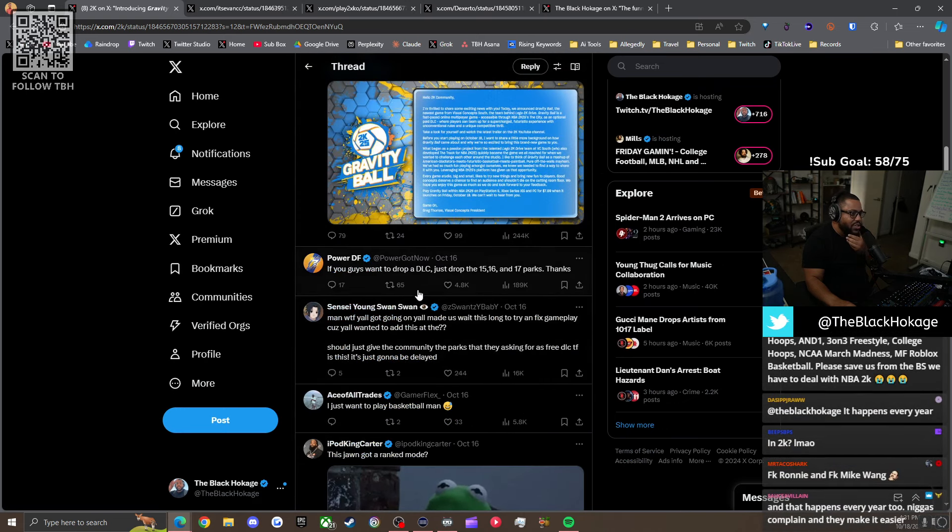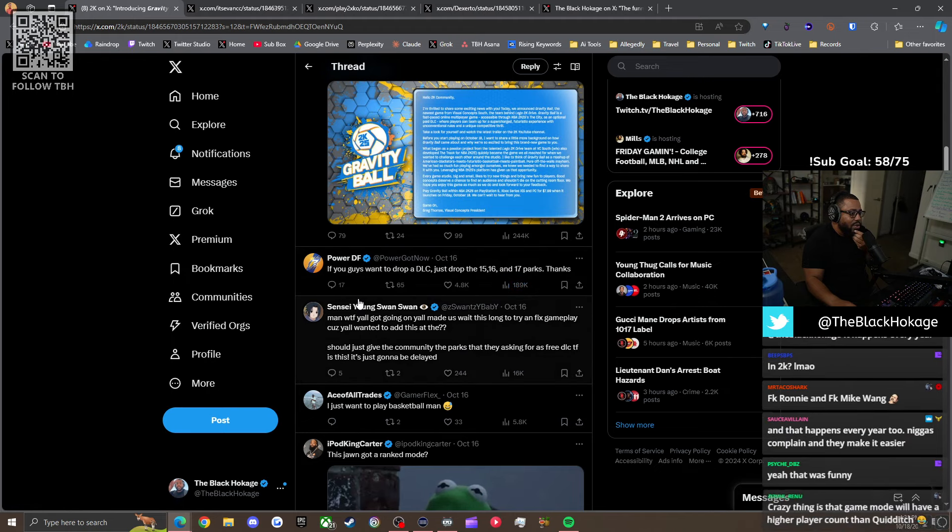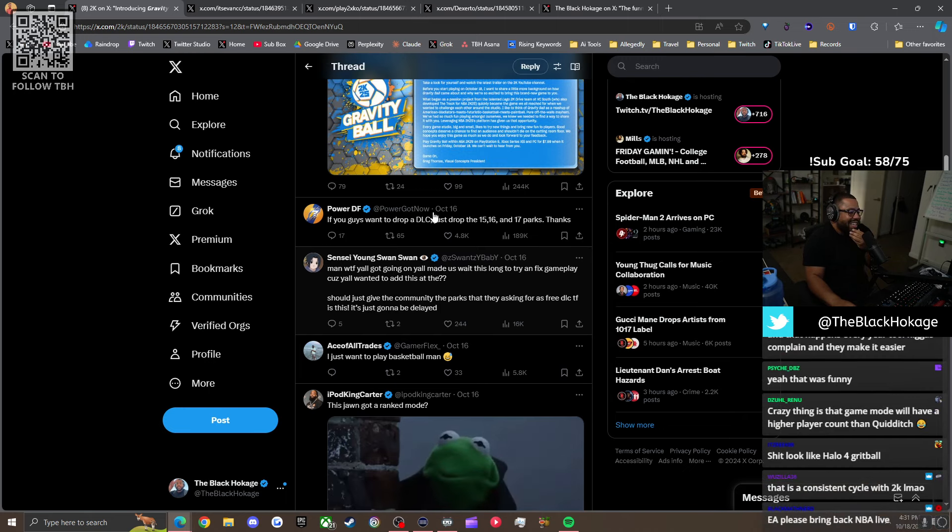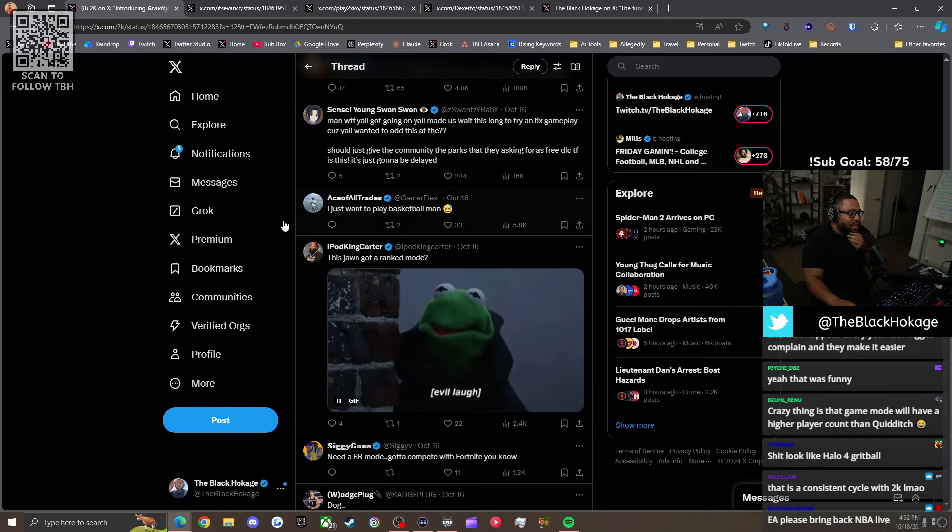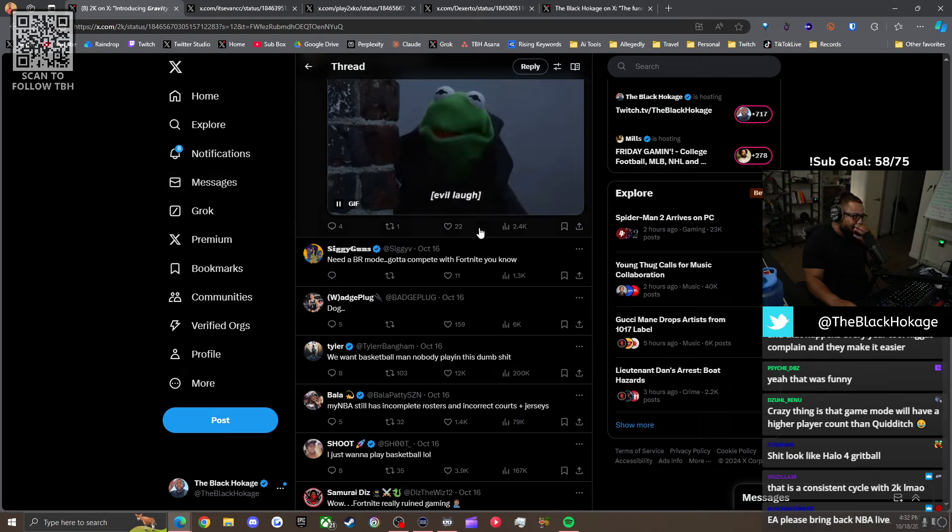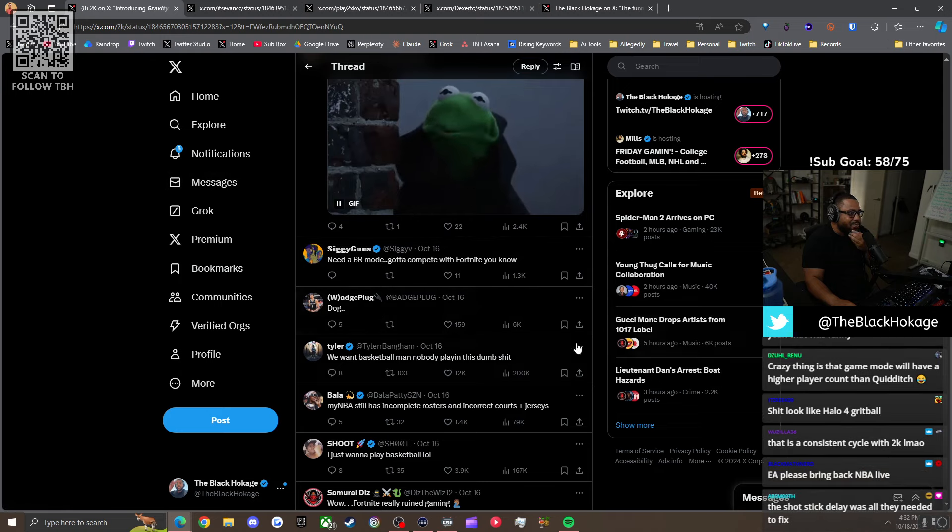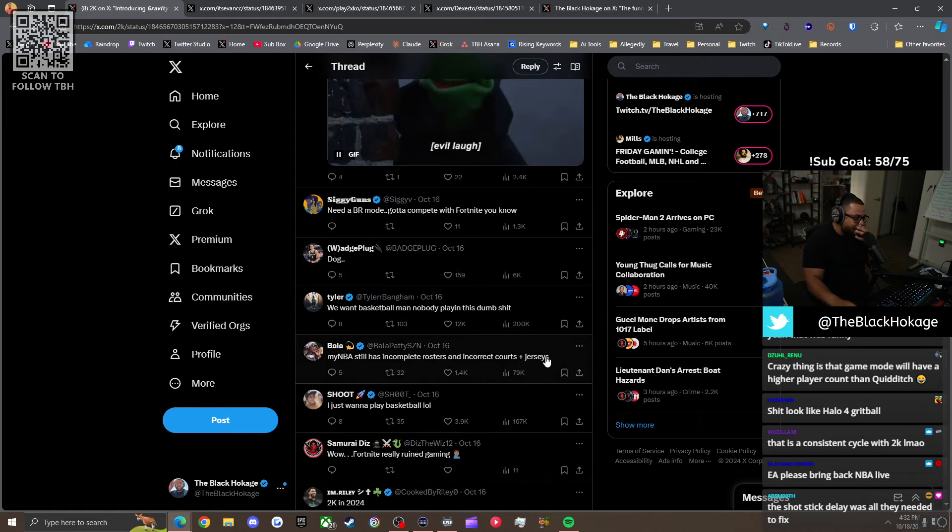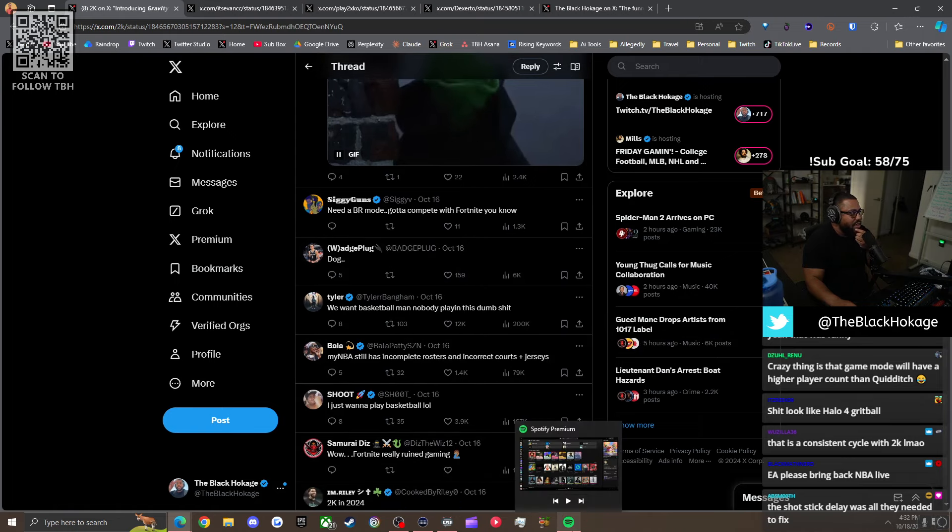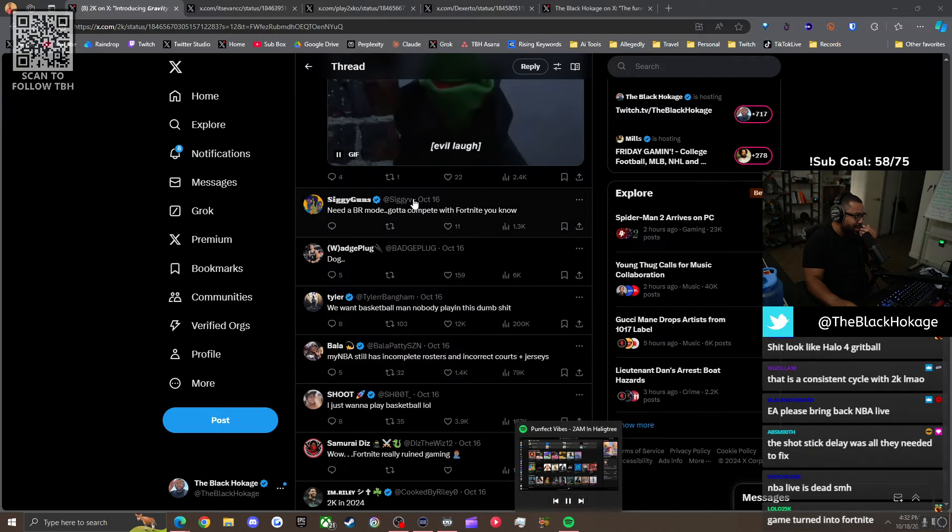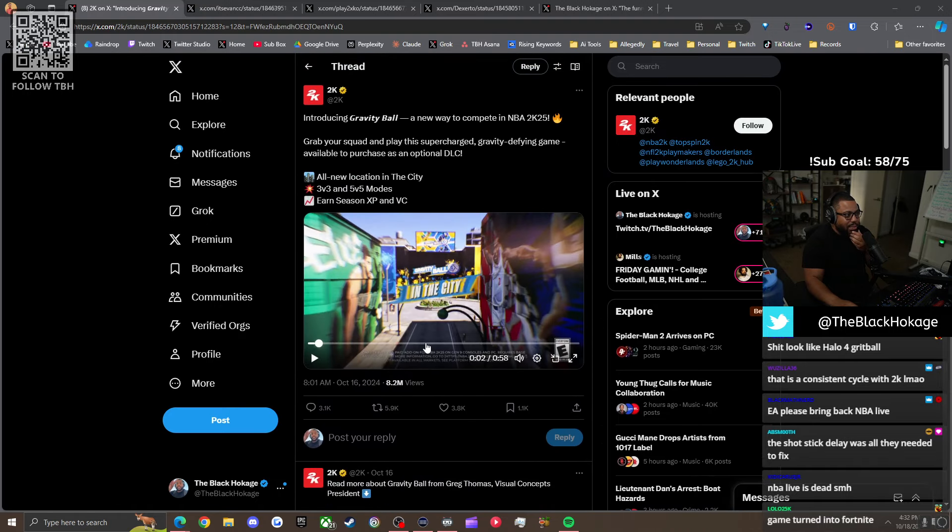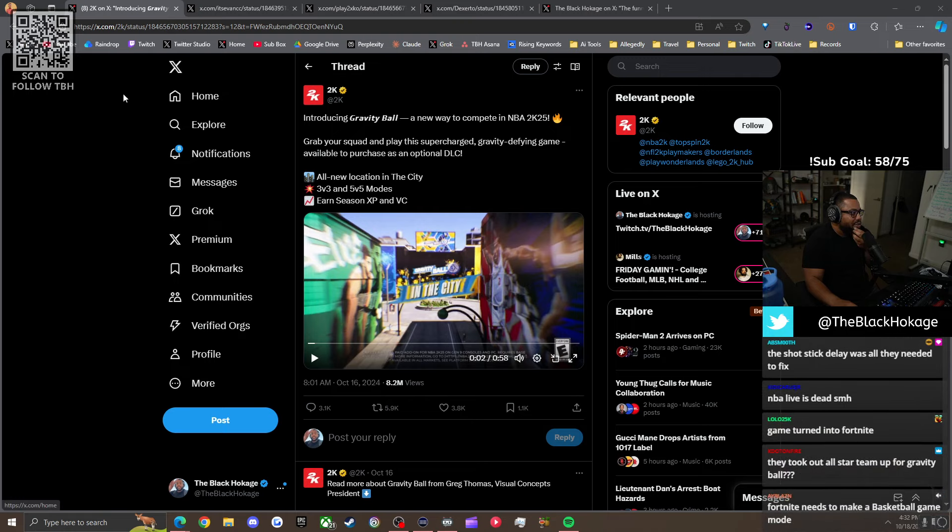So they ruined the game all while not fixing one of the biggest issues with it, which is the interior defense. And then the shot contest system, you will play amazing defense, hand will be right in their face, and then on the feedback when they shoot, it says wide open. The defense is just fucking broken. It happens every year. If you guys want to drop DLC, just drop 15, 16, 17 parks. What the fuck? Y'all going to fix the gameplay. I just want to play basketball. I bought it. This joint got a rank mode looking forward to it. Most people are pissed. They're not happy about this shit.